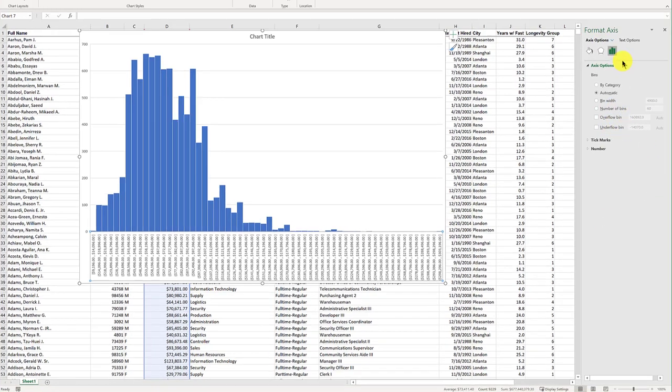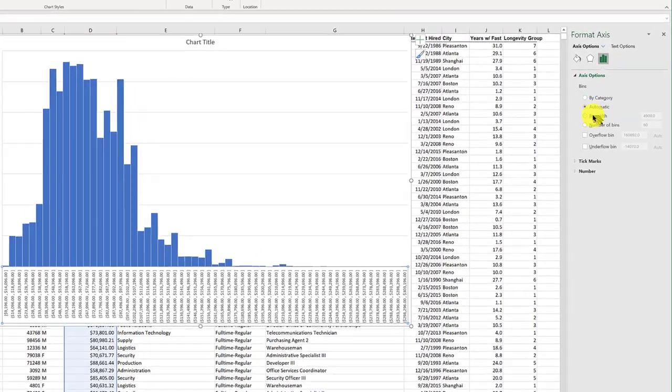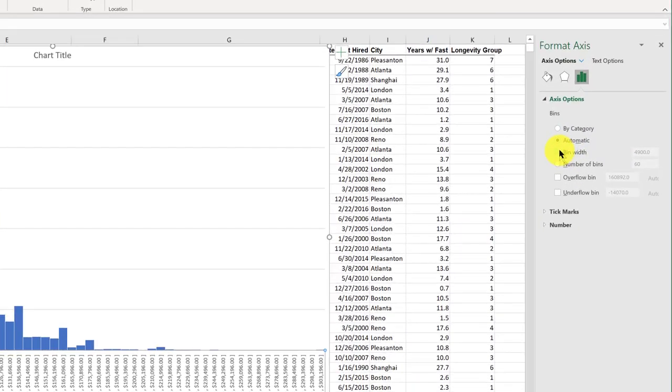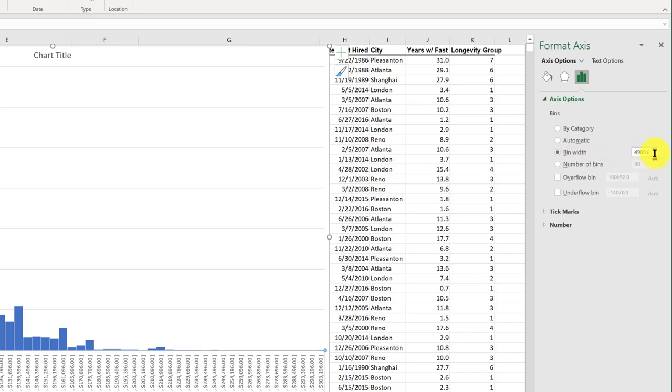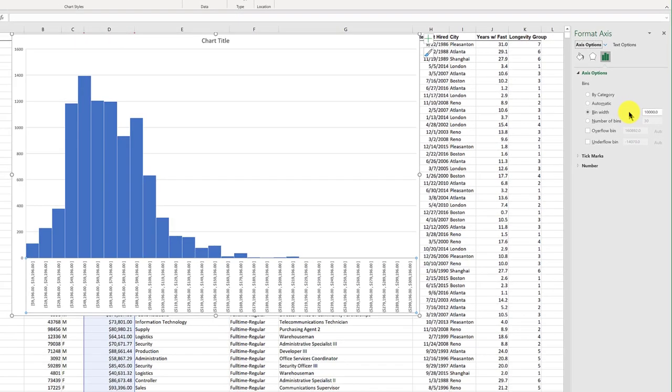First thing I want to do is set the bin width. I'm going to click that radio button, and I like even numbers, so I'm going to start with a pretty fat bin because we've got a lot of salaries here. I'm going to put in 10,000, and Enter. So that simplifies my chart quite a bit.